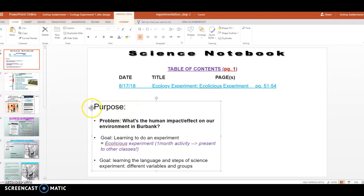As a reminder, our purpose for doing these notes and this experiment — our purpose is we want to know an answer to something. We want to know what is the human impact or effect on our environment in Burbank. What is it that people are doing to the Burbank environment? Are we hurting the environment? Are we protecting it? Is the environment healthy or not? Do we have clean water, good soil, good air to breathe? Do we have conflicts, violence, or abuse? That's our environment.